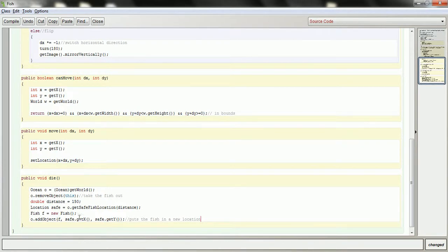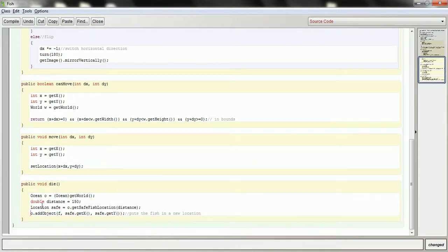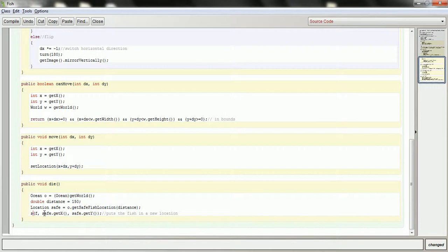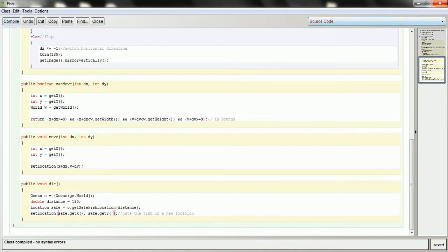Rather than take it right out and put it back in, I'm going to instead just use setLocation. So I'll go like this and say setLocation — that's going to take this fish and put it in a new location. That's probably a little more efficient than taking it out and putting it back in. I'll just move it. So that's basically the behavior. I'll compile it here and let you see what it's going to do this time.